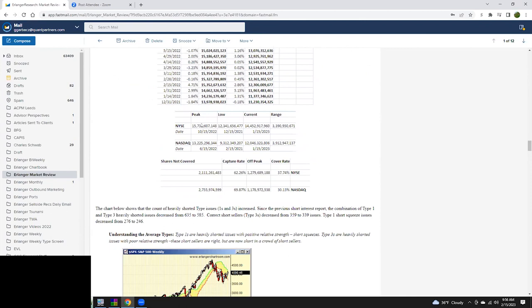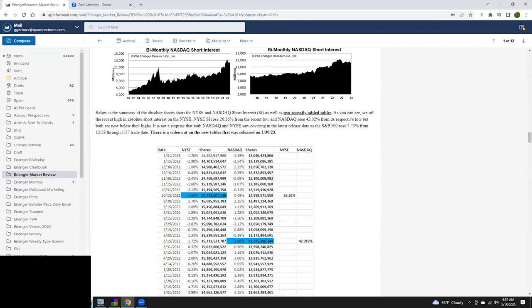So I created two new things to track: capture rate and cover rate. What's interesting is the cover rate on New York now is up to 38% of stocks that were shorted from the absolute low. And NASDAQ has gone up to 30%. So we've lost some of the firepower and we're seeing more type fours being created. You can see the last two periods we dropped, we rose in December.